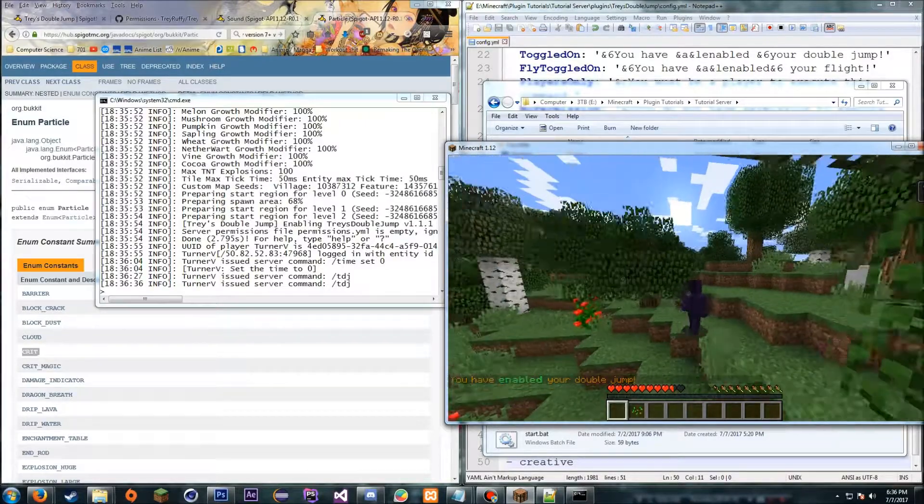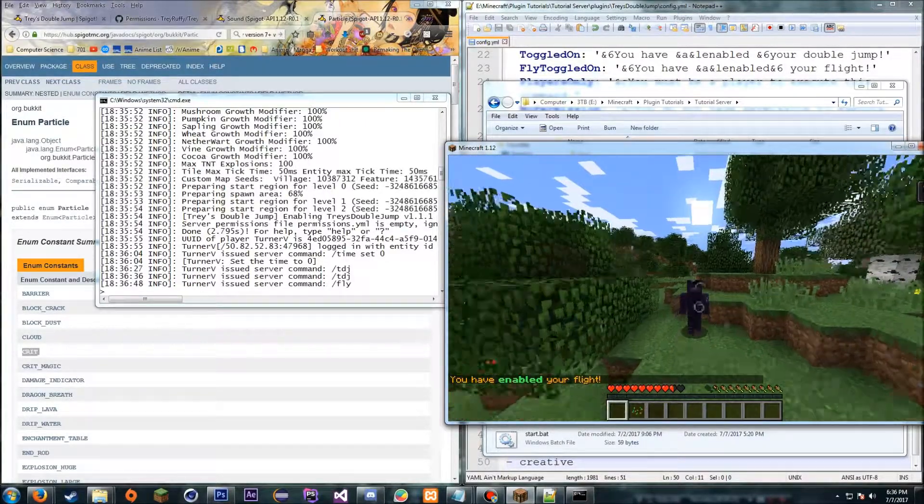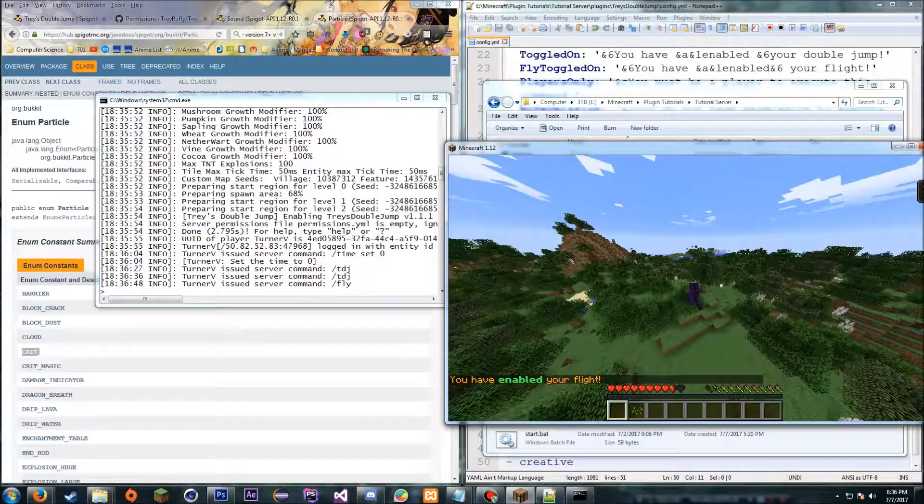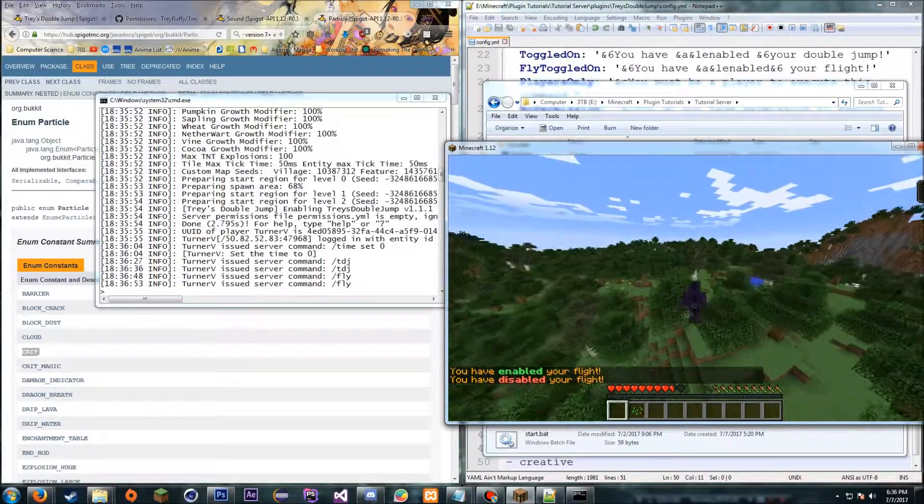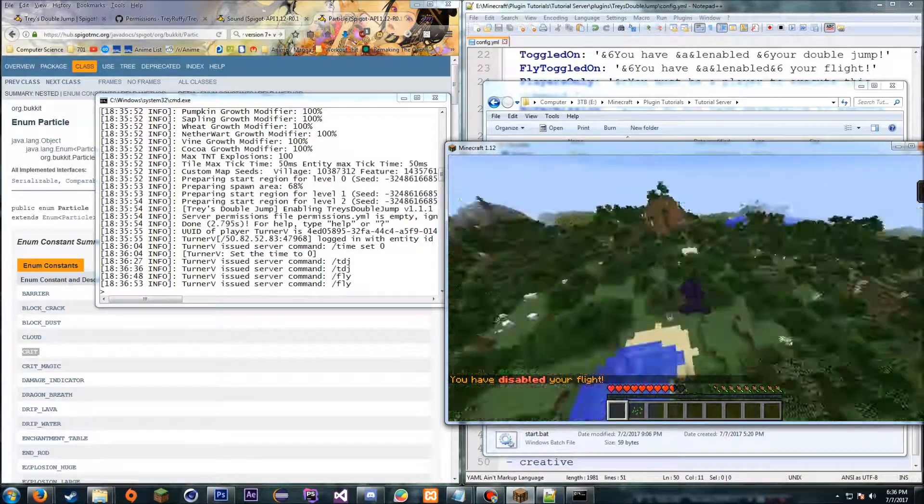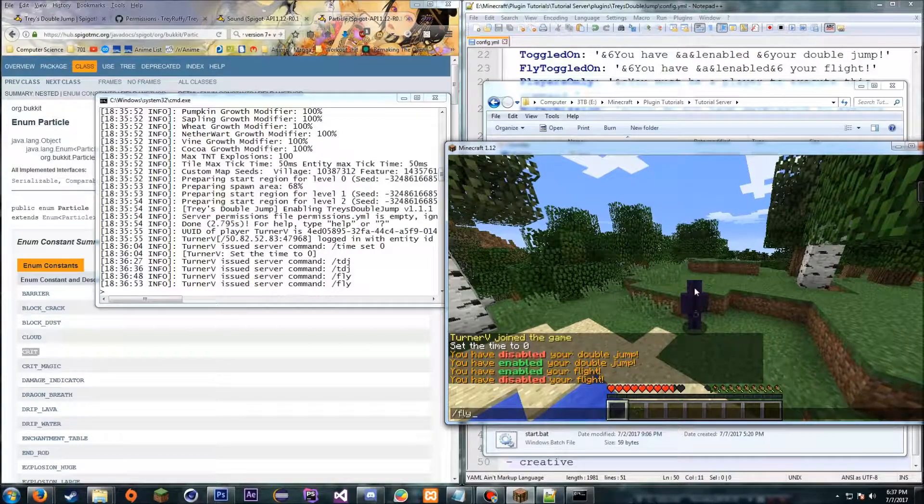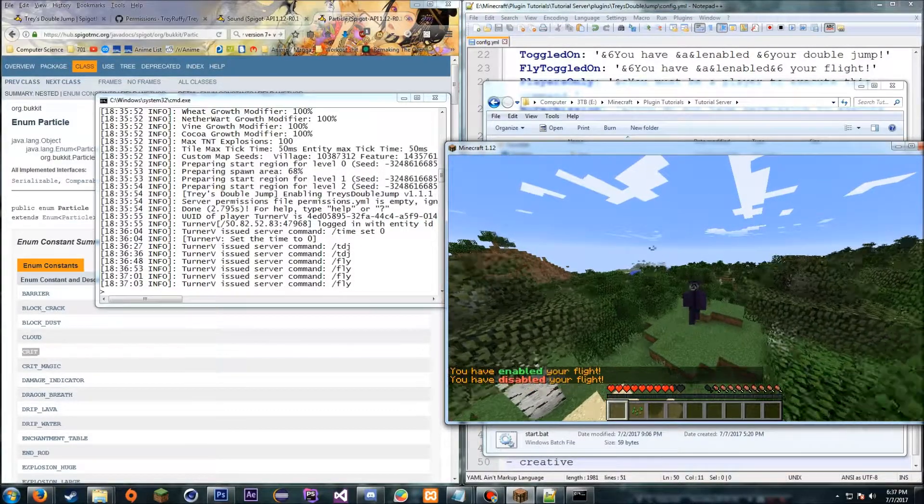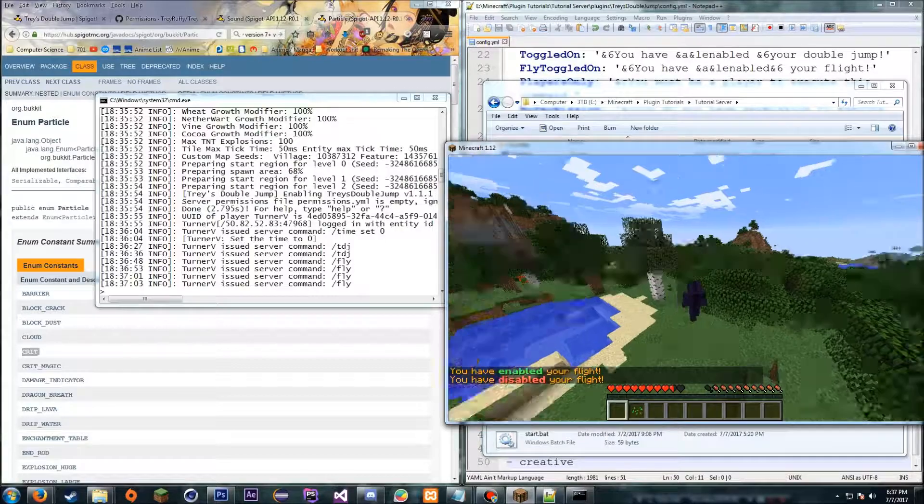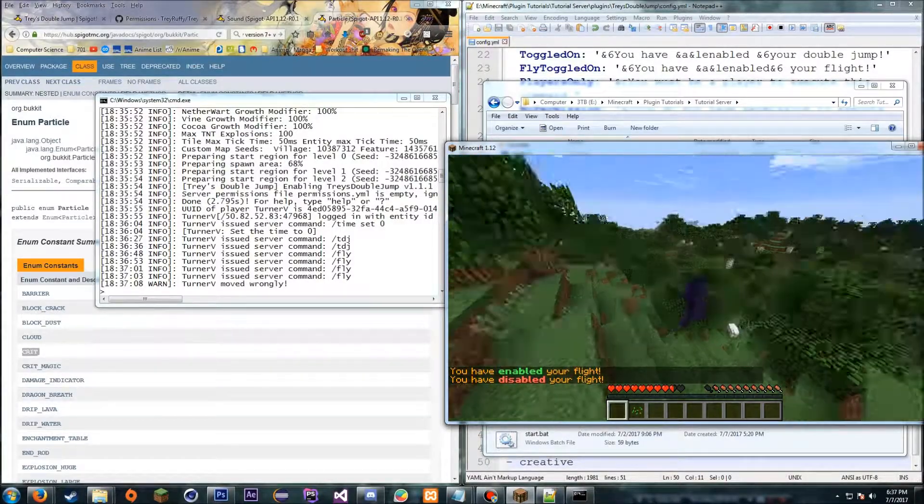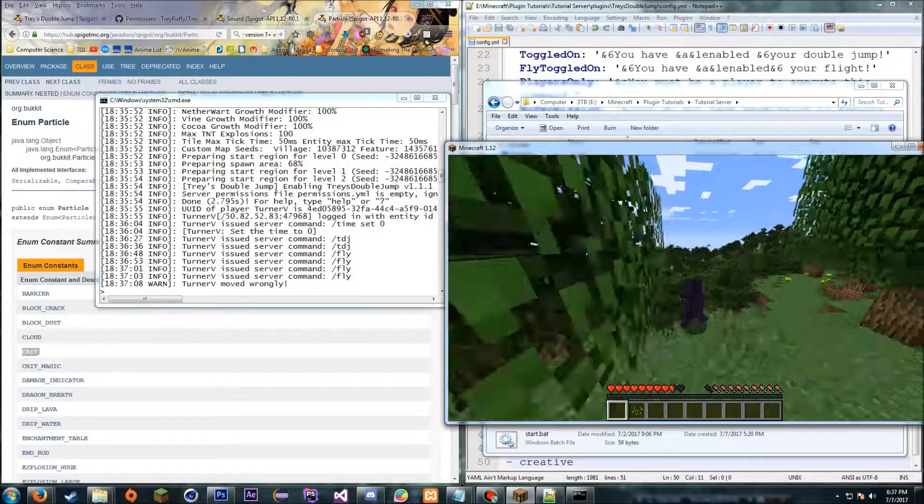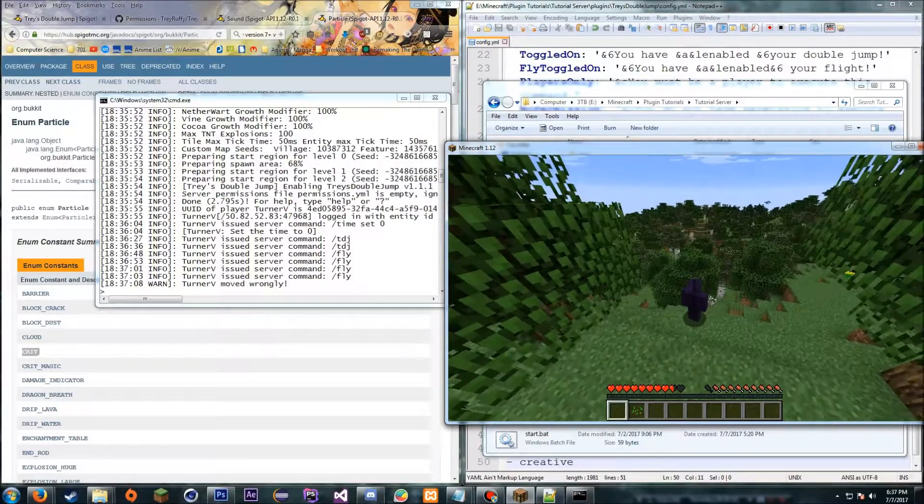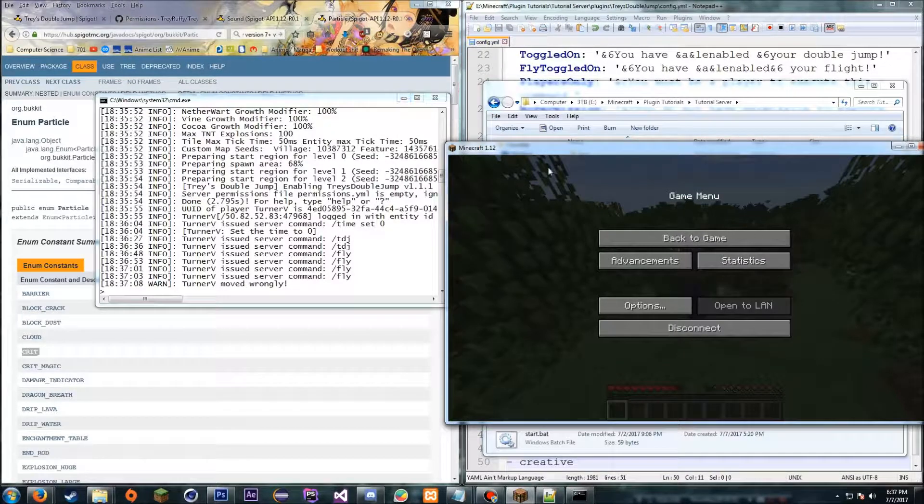If you want to fly, then just type slash fly, and then you can fly around, and then disable it with slash fly. Okay, if you disable it in air, it seems like you're still flying though. Okay, so if you disable flight, you're still flying until you stop on the ground, so just so you know. It might be a little bug.